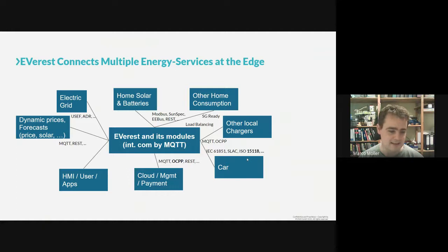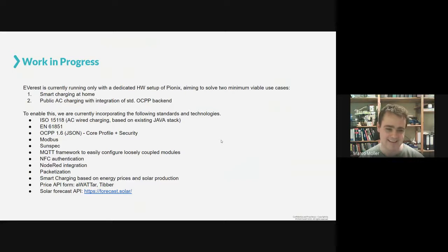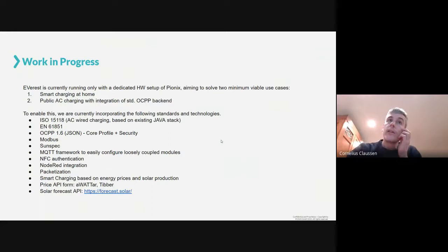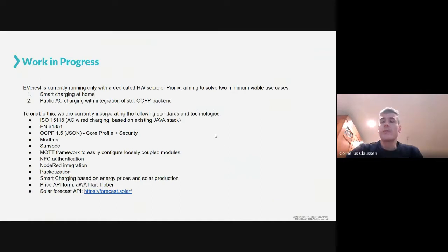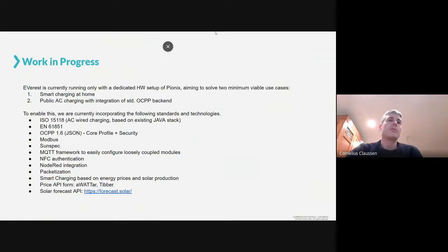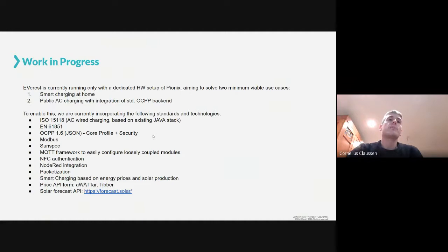We are already doing AC charging and DC is something to come. We also have to connect to other local chargers via MQTT or via OCPP. Some of that is work in progress and others will start soon. We're developing the whole stack on hardware developed by Pionics for AC chargers, trying to solve two minimal use cases in the beginning, and once they are running, we'll go for all the other things.